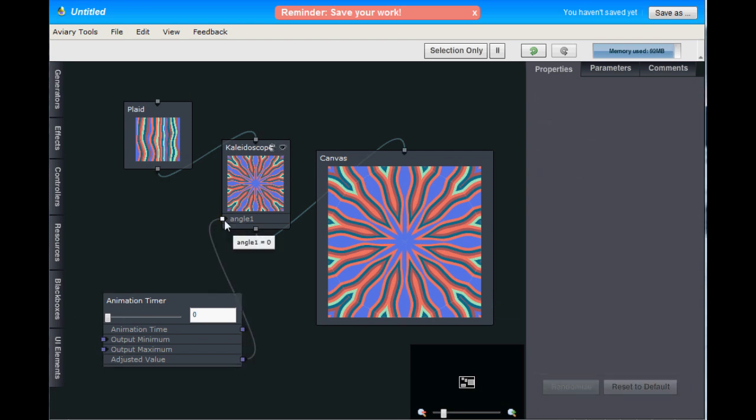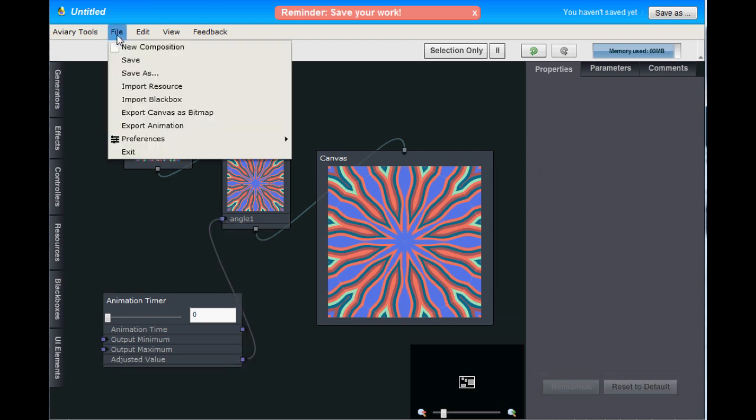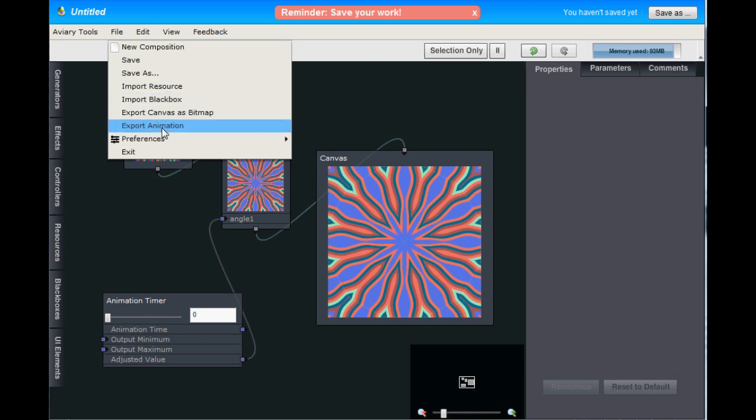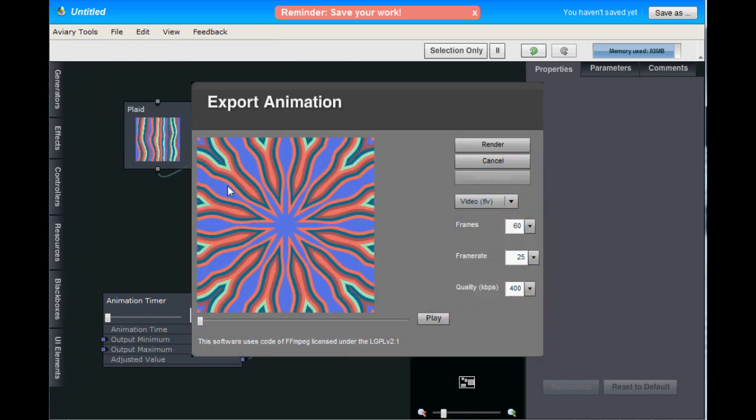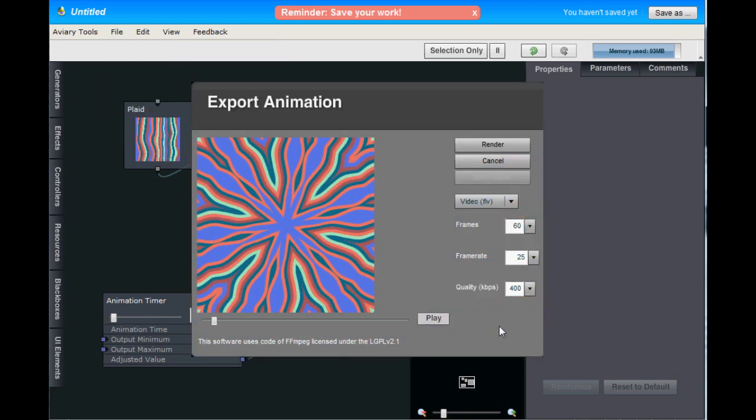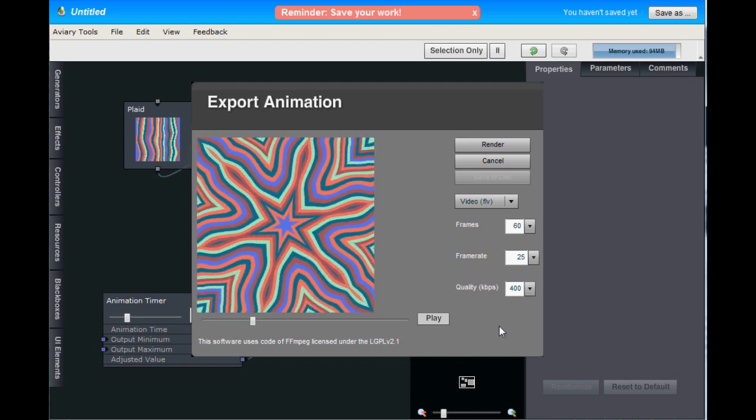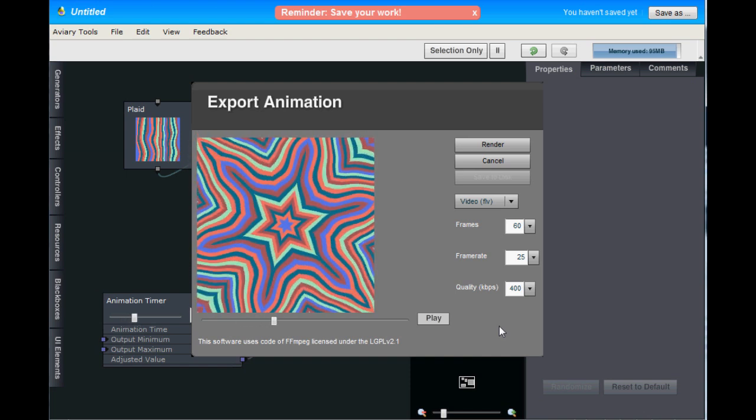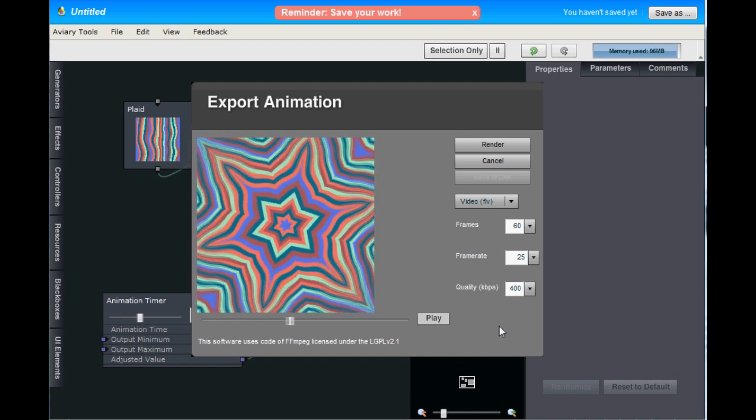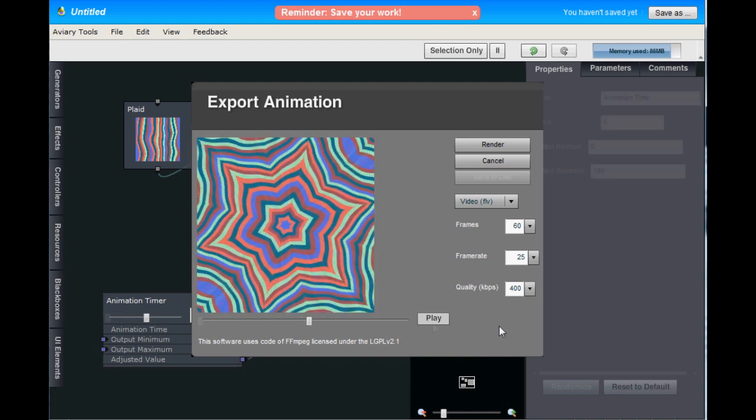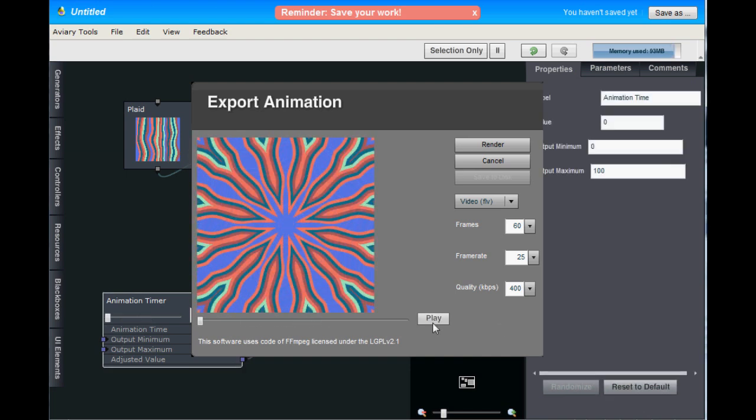So now that we've added an animation timer, there's a new option under the file menu called Export Animation. And hitting play will give you a rough preview of what your animation will look like. So all in all, pretty cool.